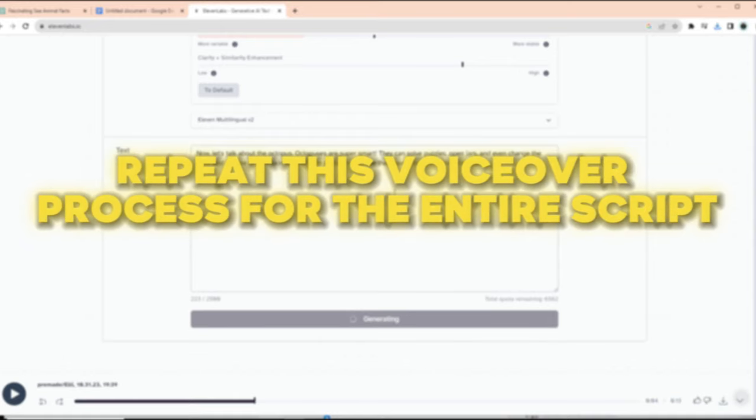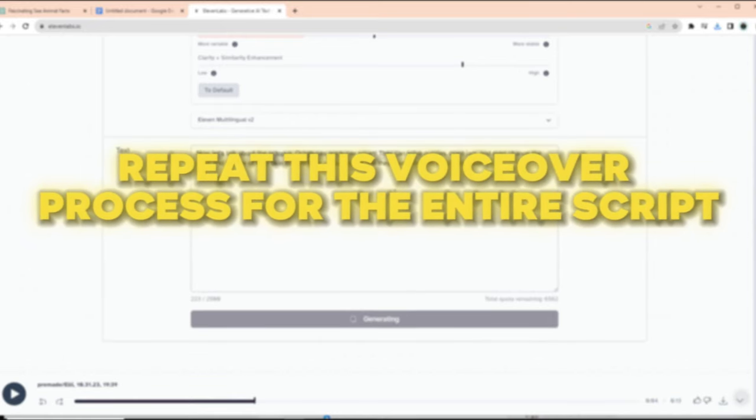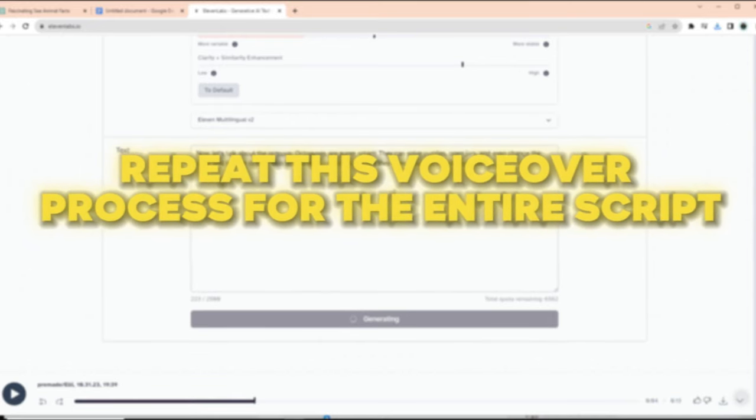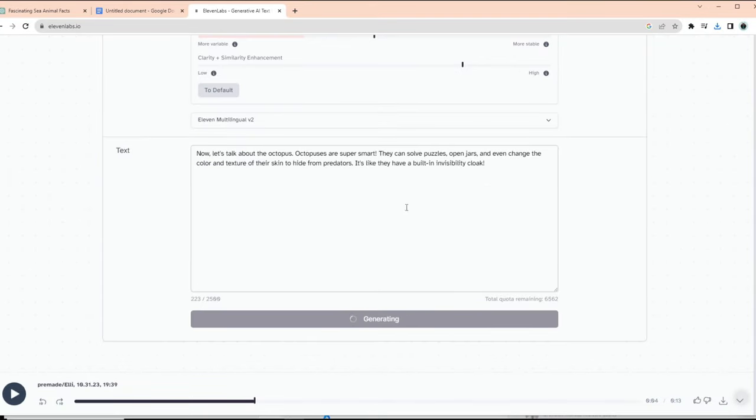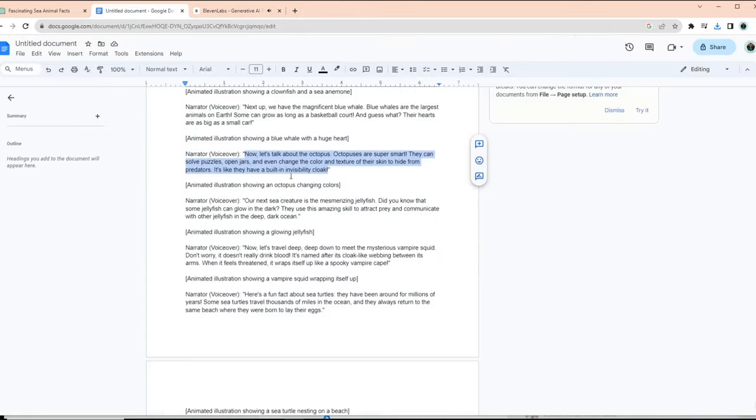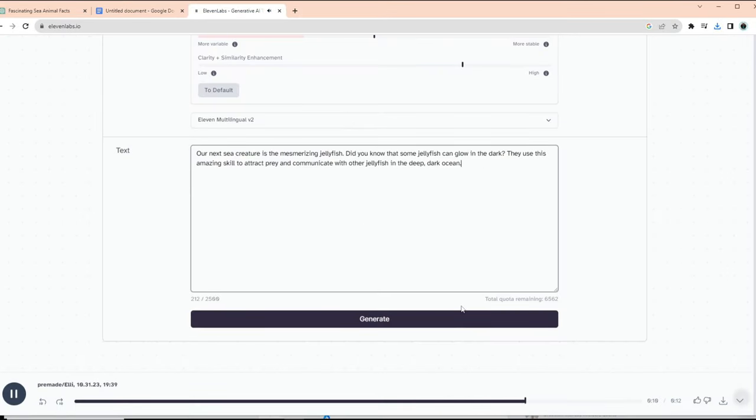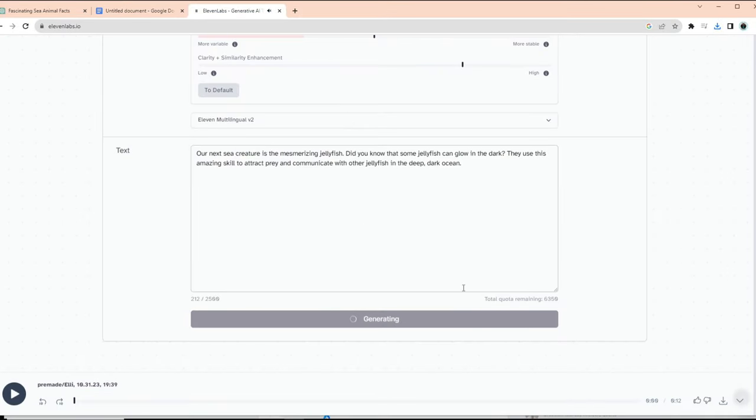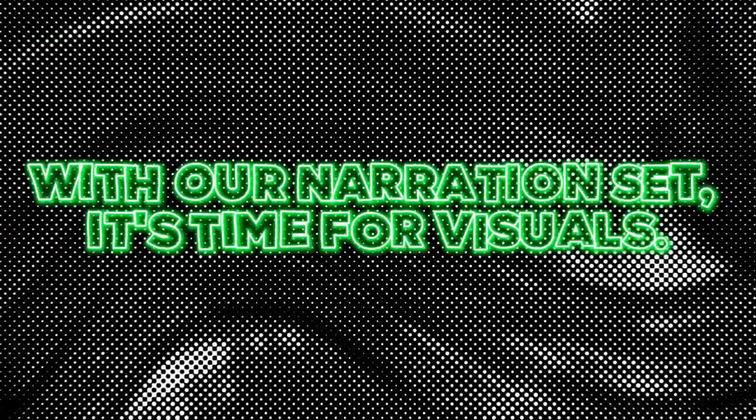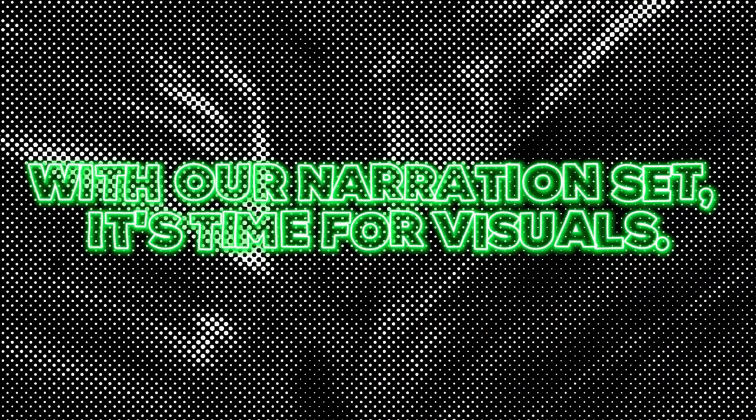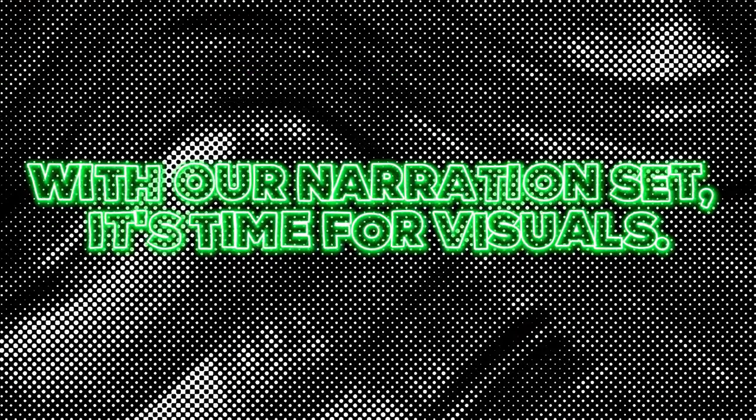Next, repeat this voiceover process for the entire script and remember that consistency is key, meaning you want all the generated voiceovers to sound fluid and consistent. With our narration set, it's time for visuals. We'll craft an animated background using Canva.